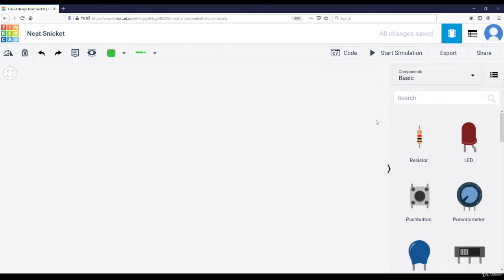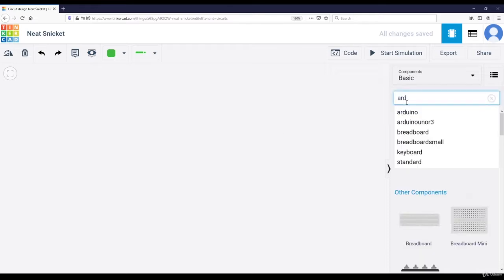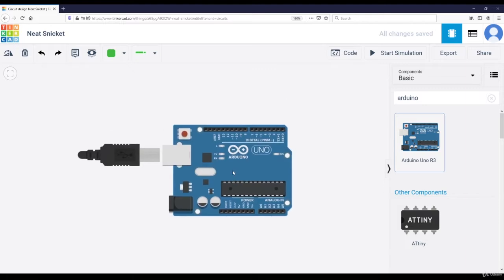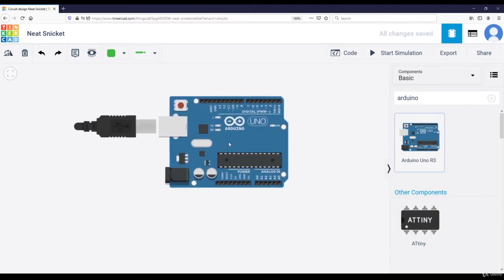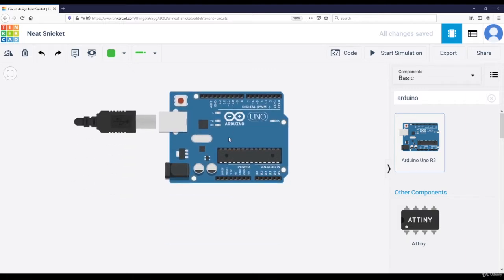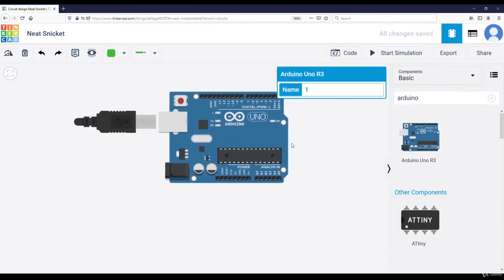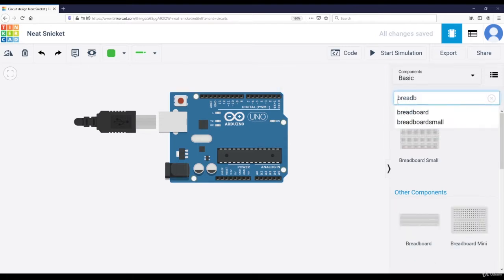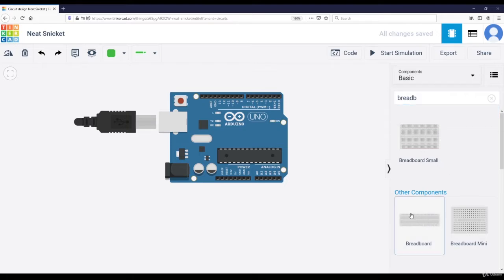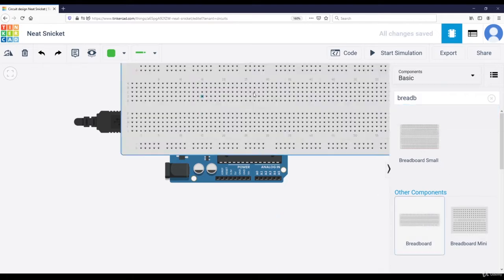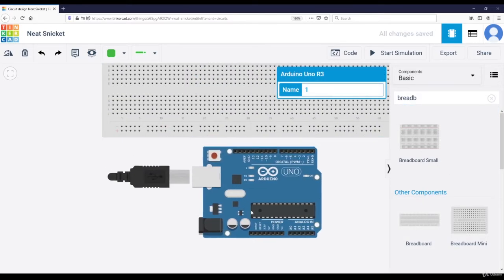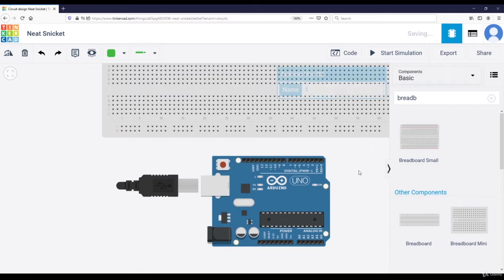So first, I'm going to add an Arduino board here. So Arduino Uno. Of course, it's going to work with any Arduino board you want. And then I'm going to add a breadboard. So let's add a standard size breadboard.